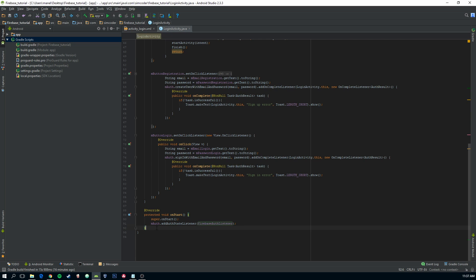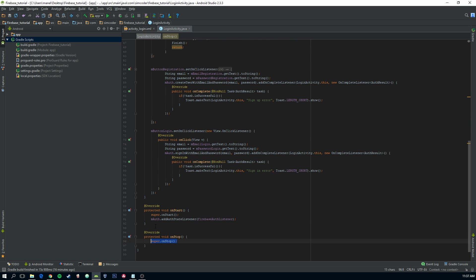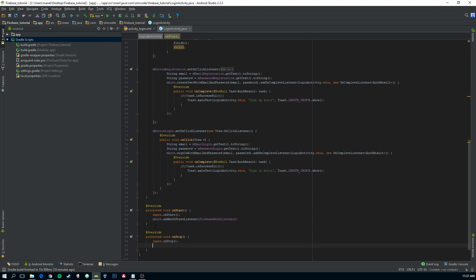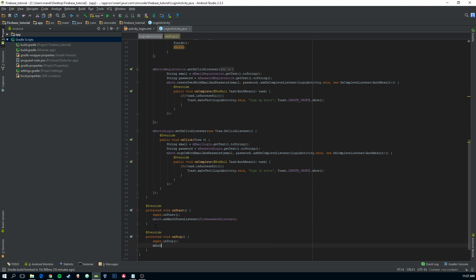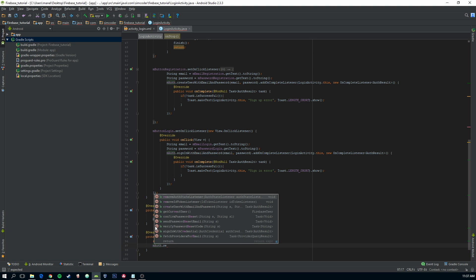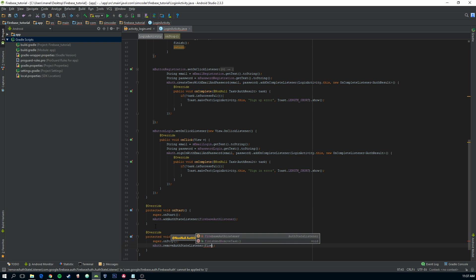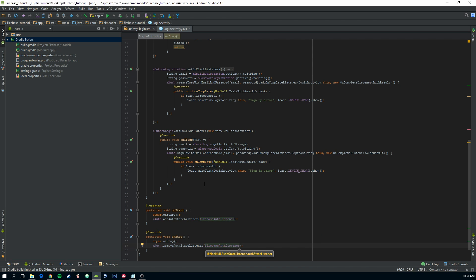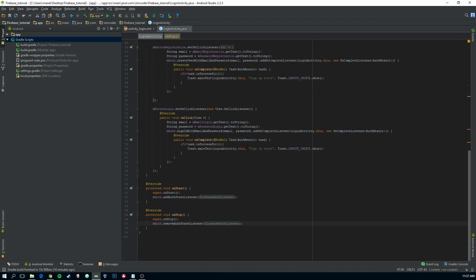Now let's do the onStop and we do this for the listener to stop basically listening for changes in the login when this activity is closed. So mAuth.removeAuthStateListener firebaseAuthListener. And that's it.